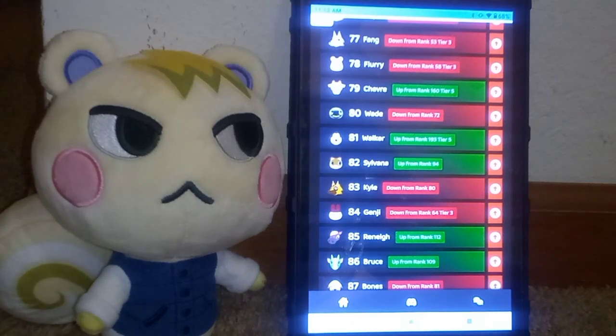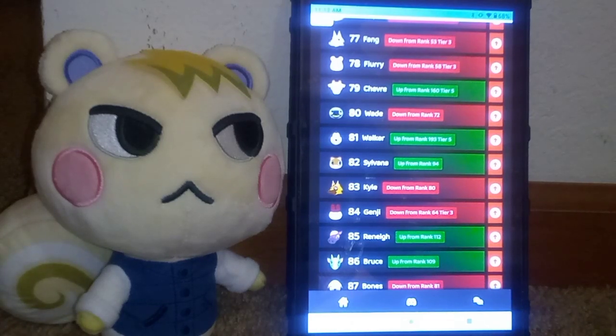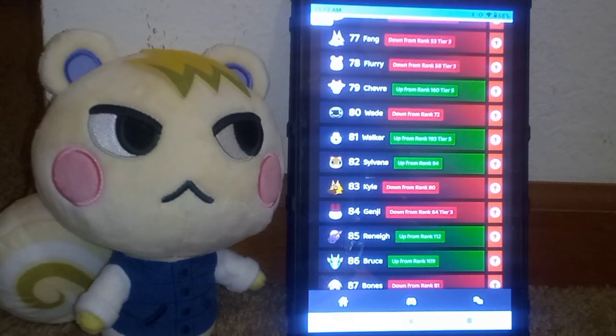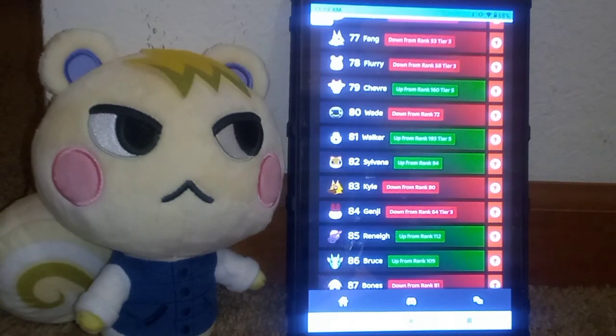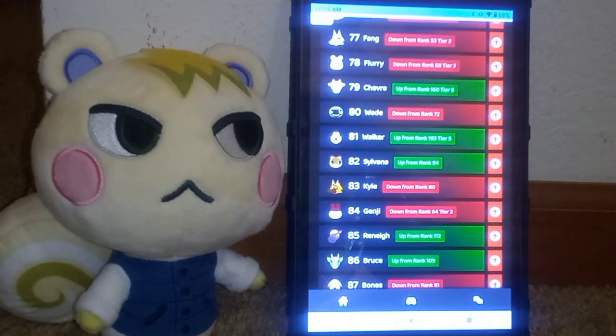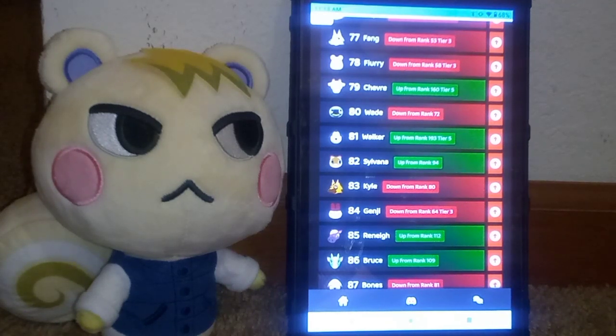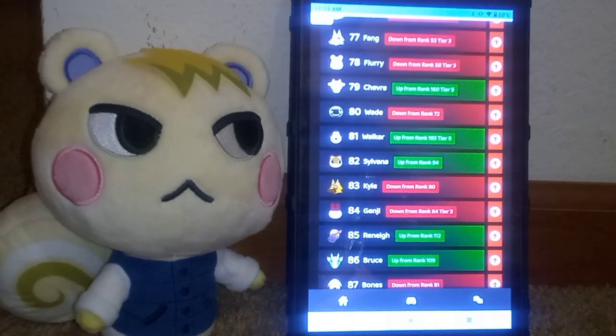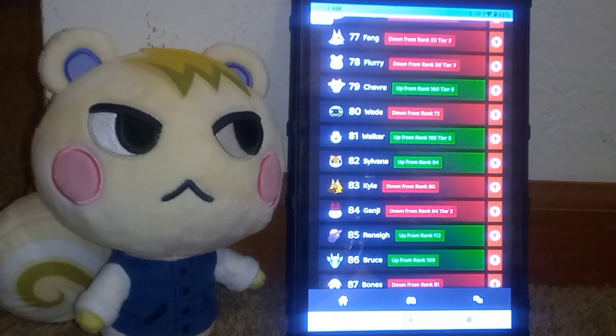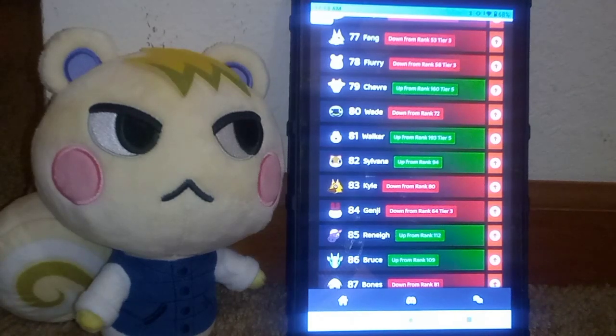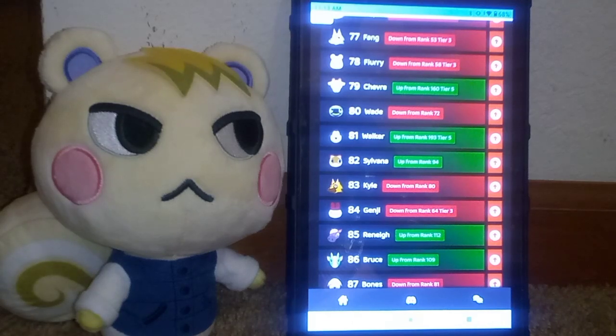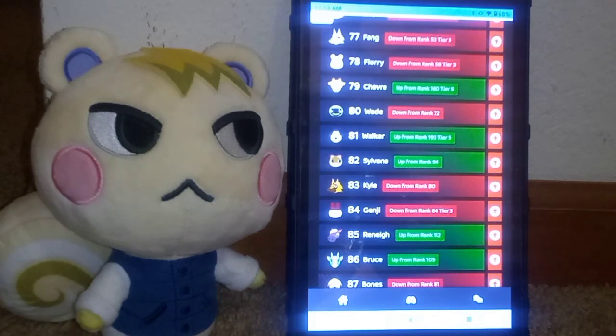Question, do you have a favorite villager that's been appearing on these lower tier lists? If you do, boost up their popularity, and they may appear on the higher tier lists. Tier 3, 2, or tier 1, perhaps. But if you don't, then they may already be in the higher tiers. Anyway, on to tier 3, for a short visit.